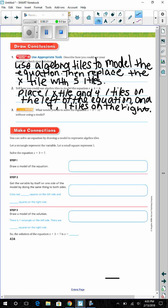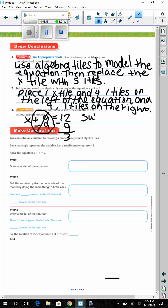Number 3: What would you do to solve x plus 9 equals 12 without using a model? We need to get x on a side all by itself. We need to do the opposite of adding, so we subtract to cancel out the 9. We subtract 9 from both sides to get x equals 3.